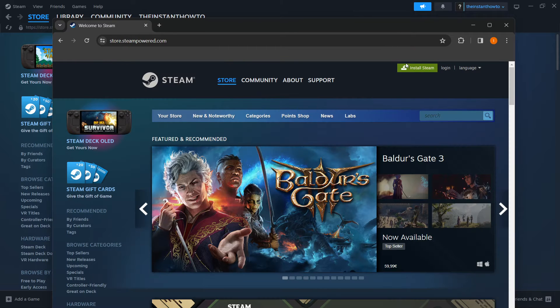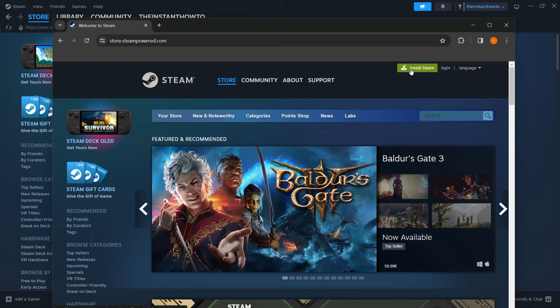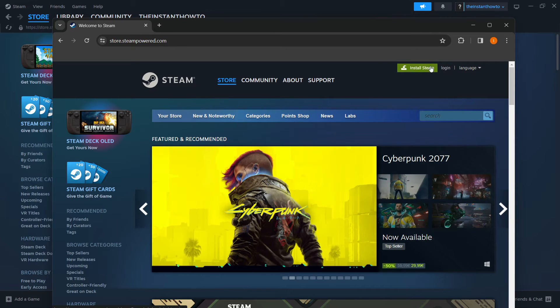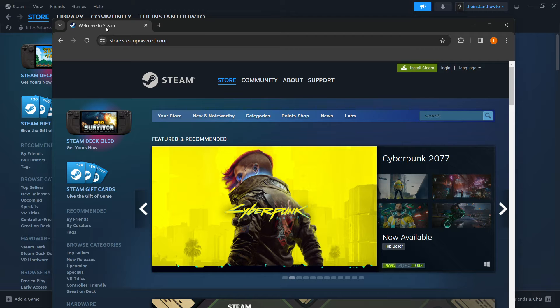You want to click on it and then click on this green button saying install Steam and Steam will download for you. Then you simply run it up and they will run you through the installation process, which is very simple.